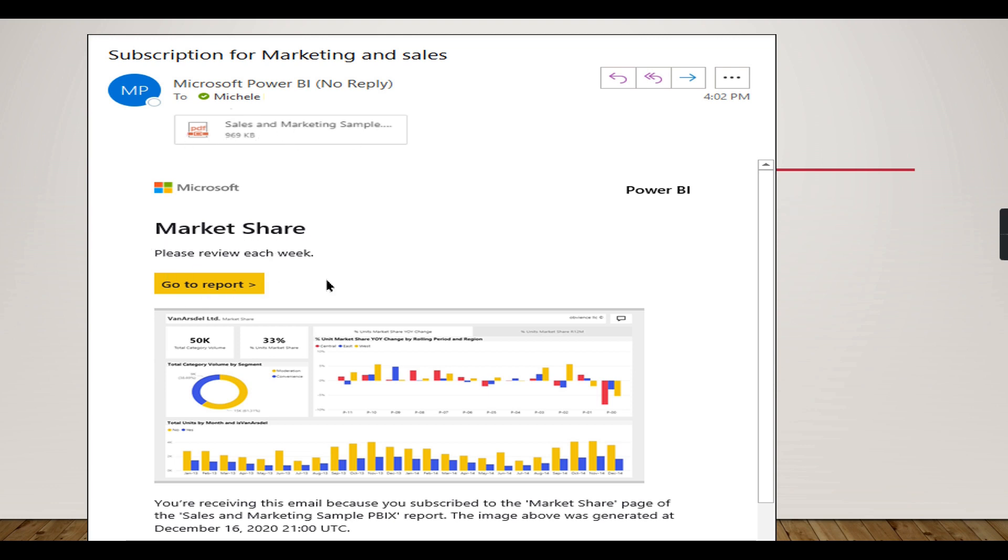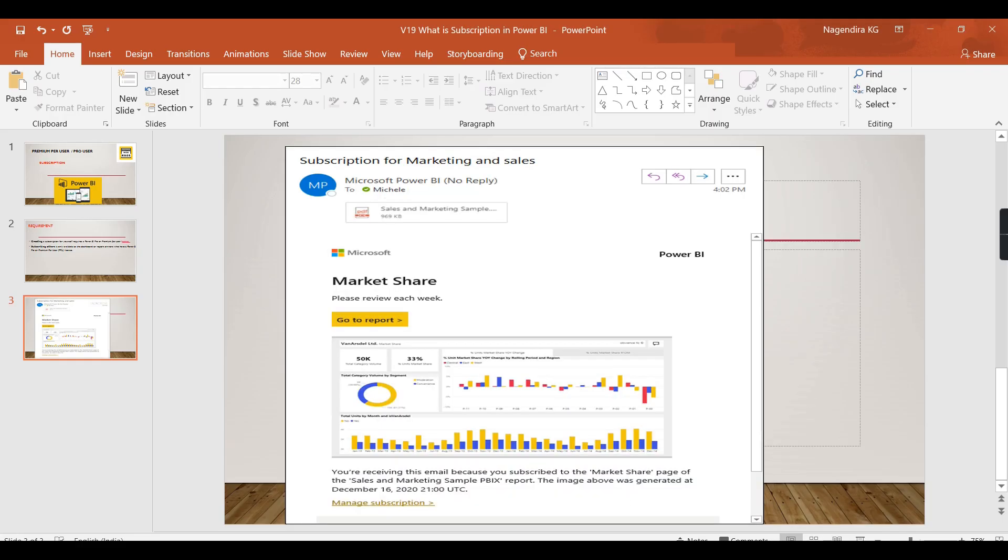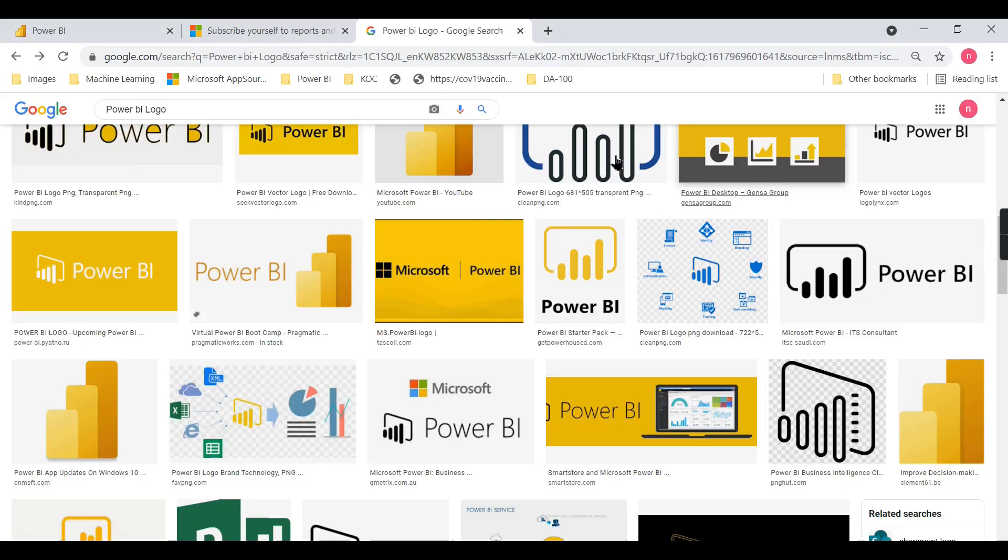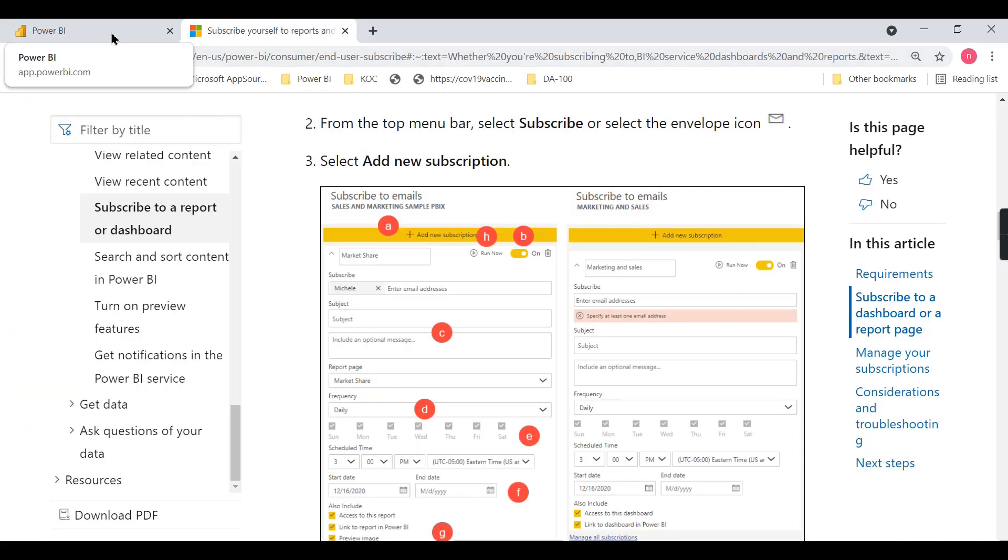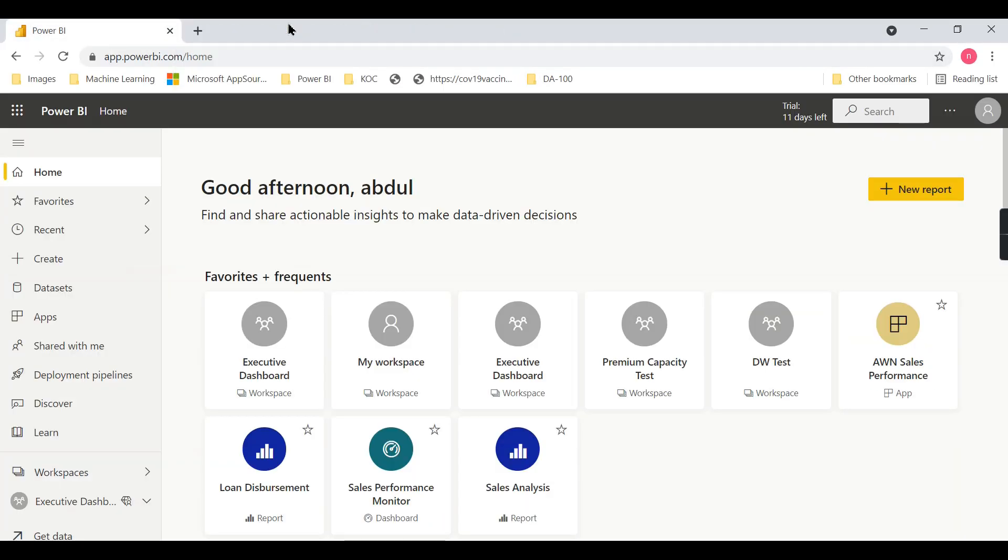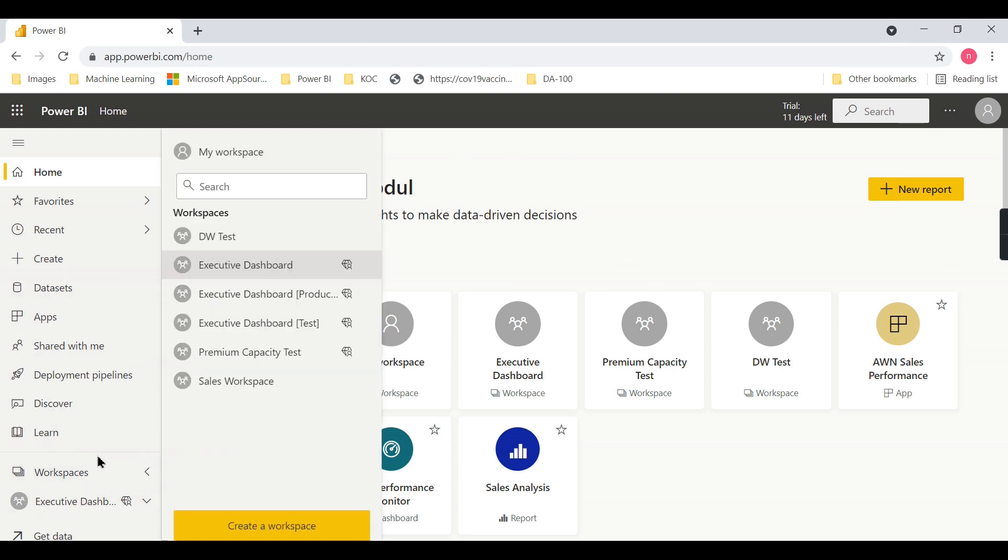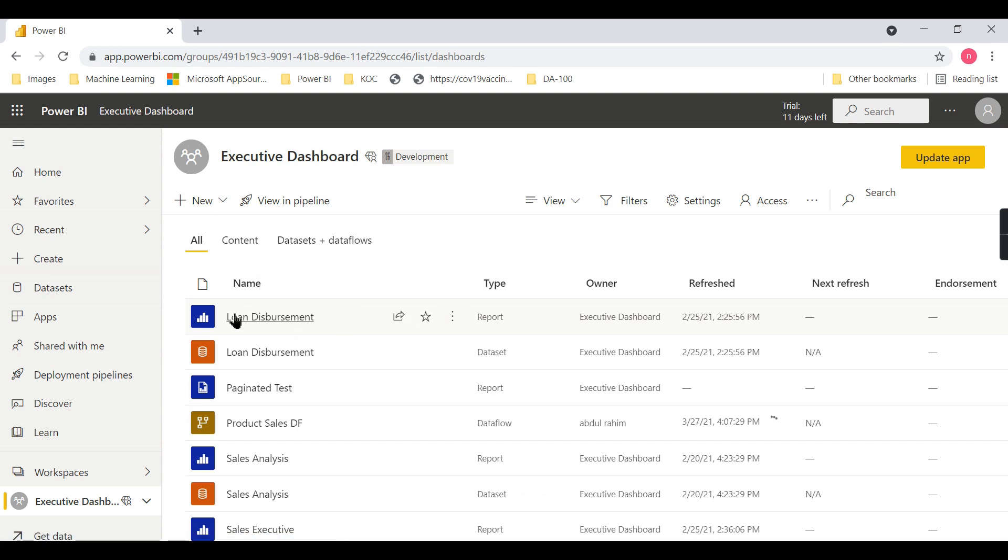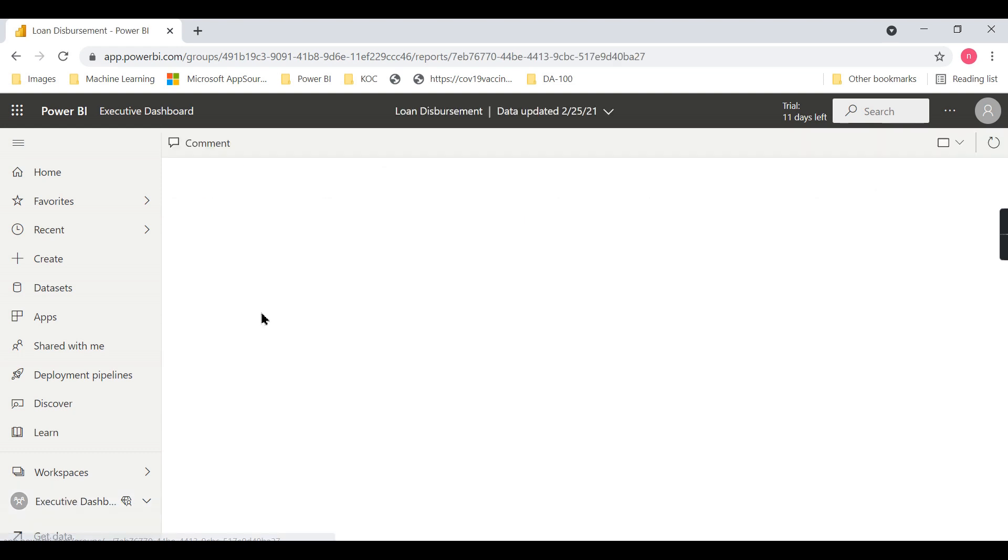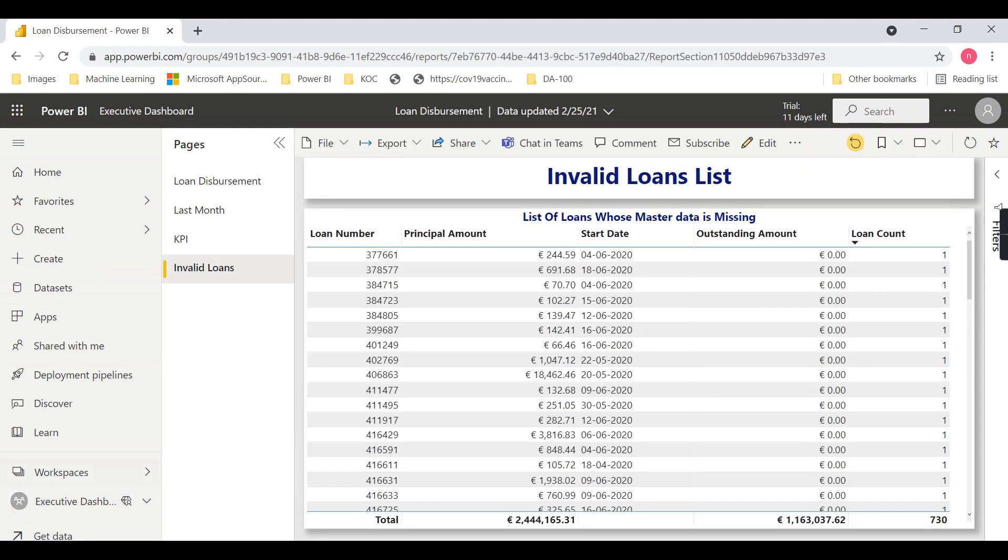Let's check out how to create a subscription. I'm in Power BI Service now. You can see one particular report here. Let's navigate to this report, which is Loan Disbursement.